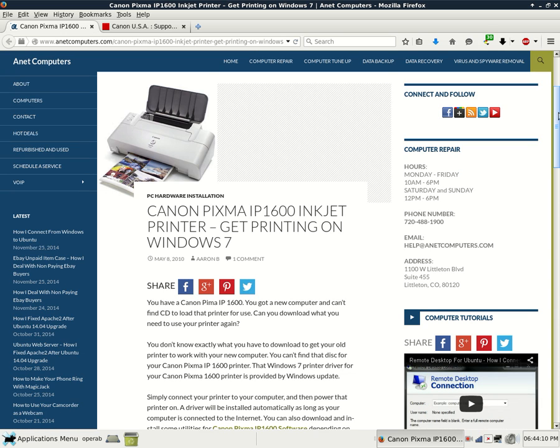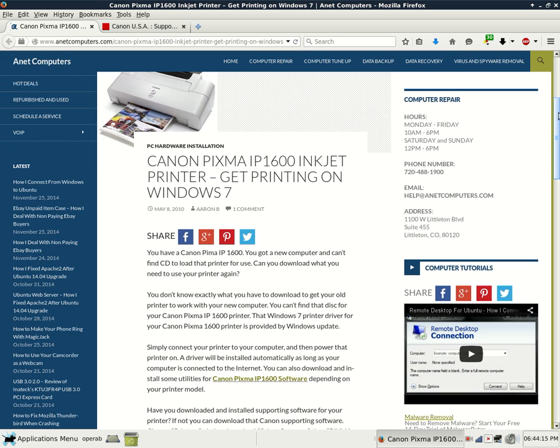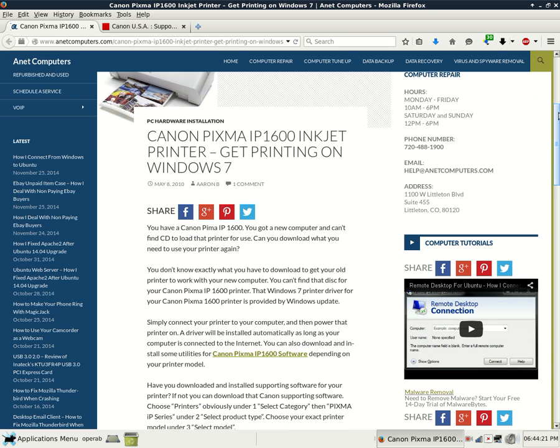You have a Canon printer IP1600. You got a new computer and can't find the CD to load that printer for use. Can you download what you need to use your printer again?